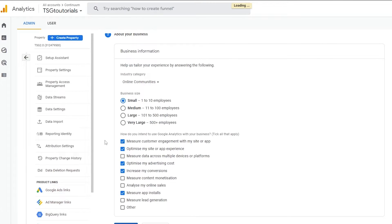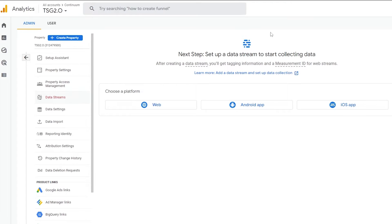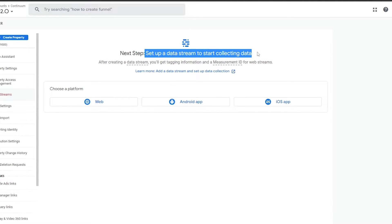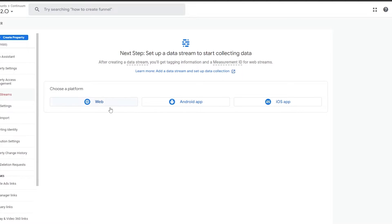Simply click on Create and wait a couple of seconds. Here you go — this is how Google Analytics looks. This is your property, and the next step is to set up a data stream to start collecting data. It will measure data from your website or property. You have options for Web, Android, and iOS — choose whichever applies.